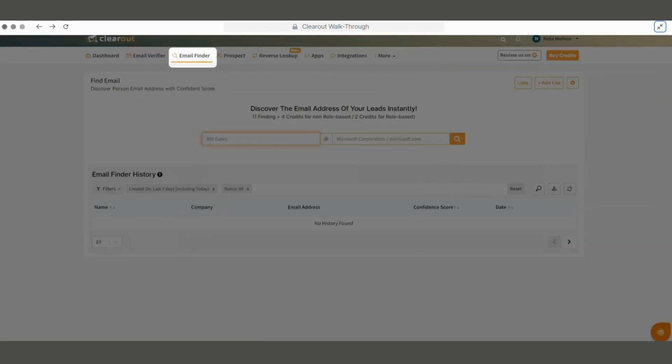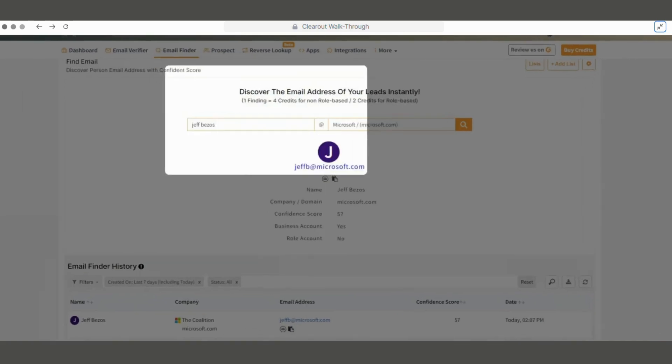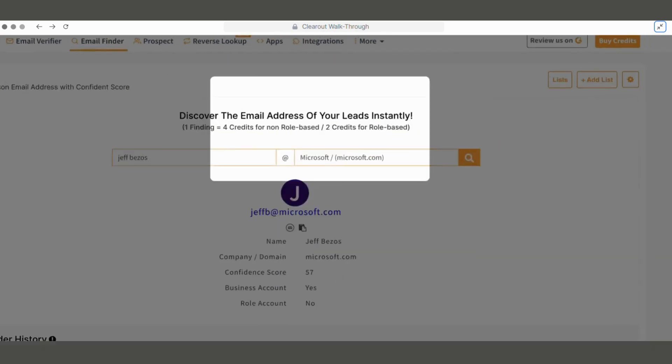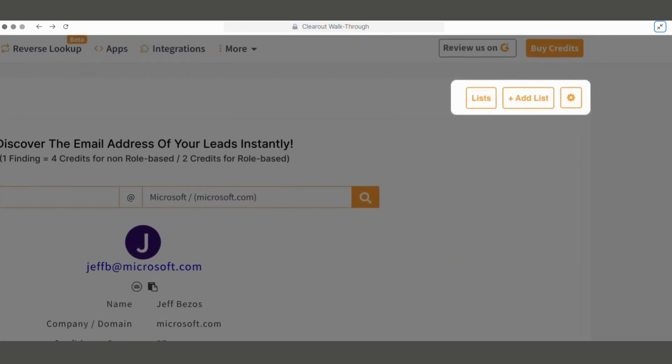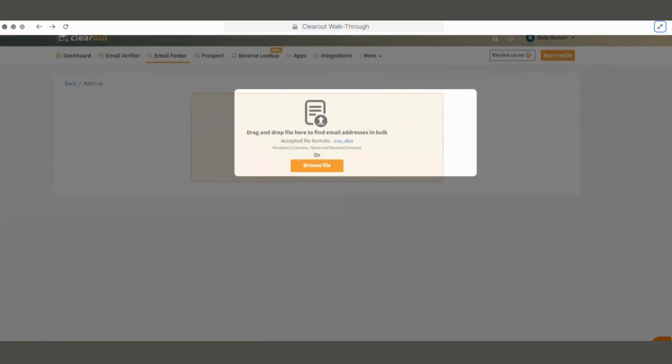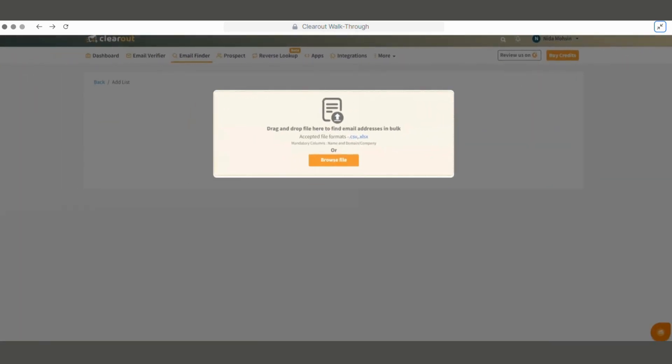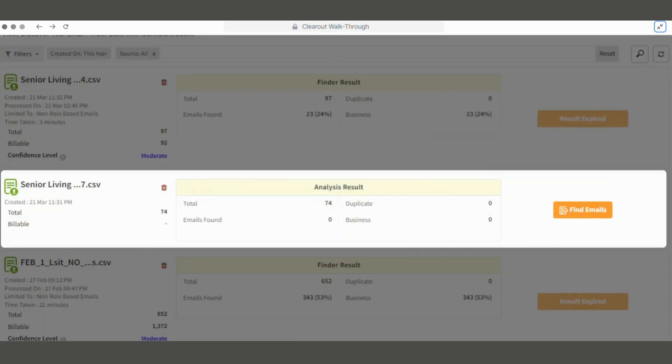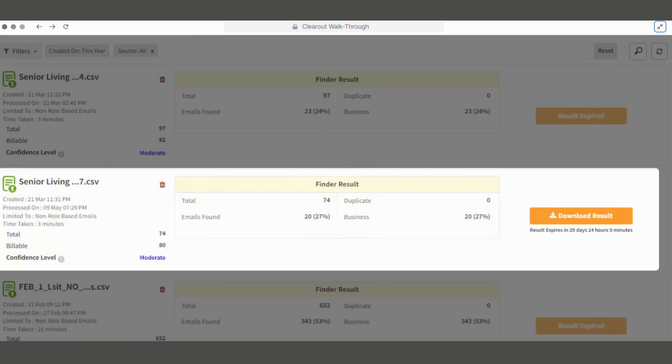With Email Finder too, we get both quick and bulk finding options. For quick finding, we need to enter the lead's name and company domain to get their verified email address. From here, we can add lists for bulk email finding. We can drag and drop or upload the file in CSV or XLSX format. Clicking on Find Emails will start enriching the uploaded list. Once the email addresses are found, the list will be ready and we can download the results with the confidence score attached.